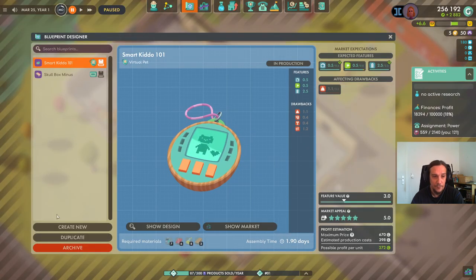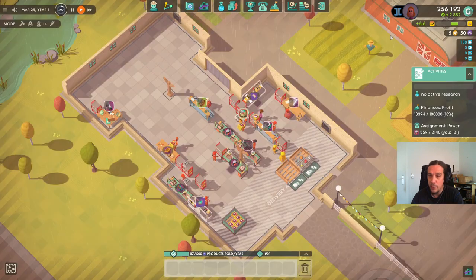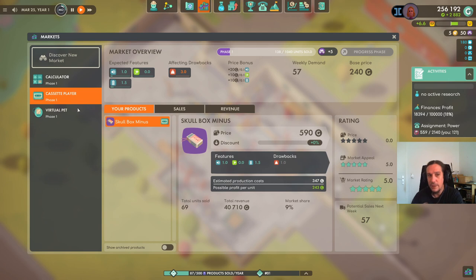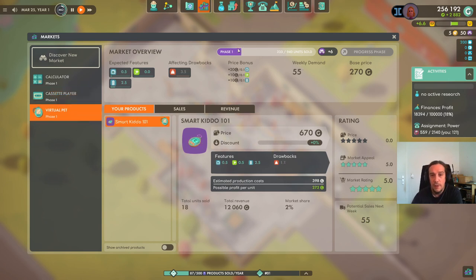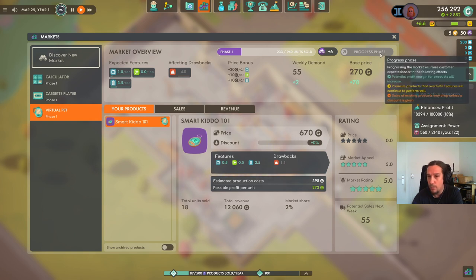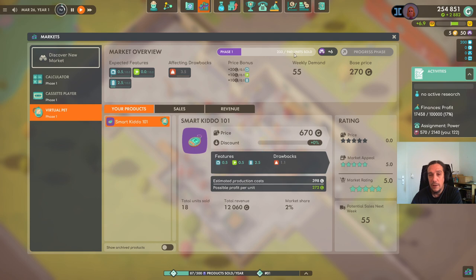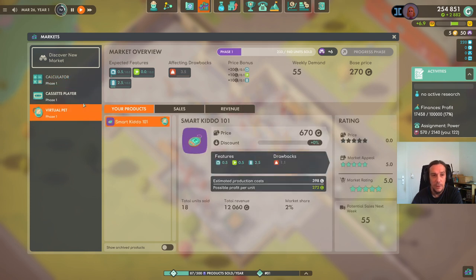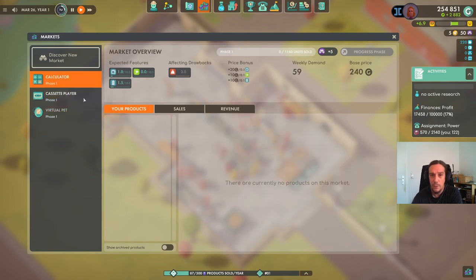We now have the ability to design the calculator product — you just need to spend those discovery points. Looking deeper into the market: these products have phases, and when a phase reaches 100%, it can progress one step further. This can only happen after a total of 940 units have been sold. The threshold grows higher the further down the road you go.